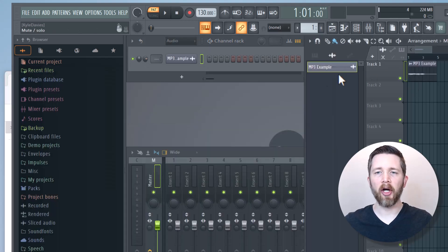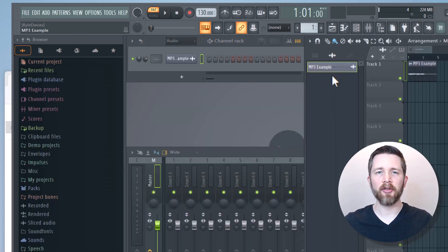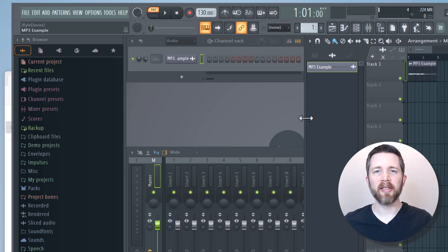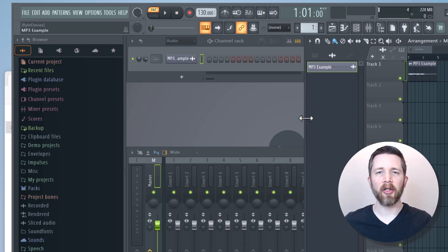You can see my MP3 audio file was successfully added to my project in FL Studio. That's the easiest way to do this, and now you can work with that audio within FL Studio.